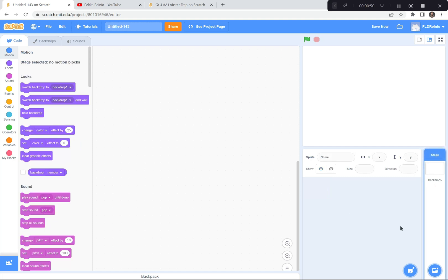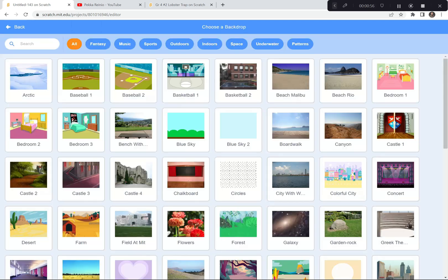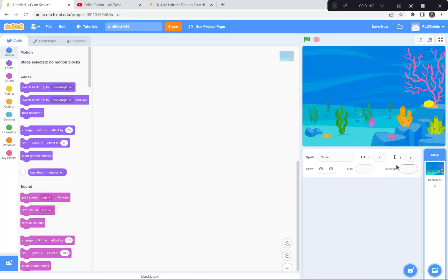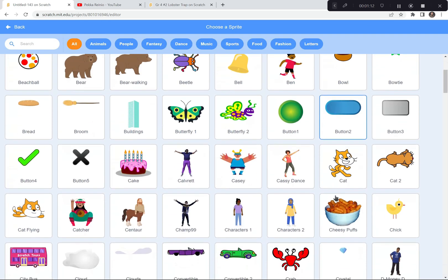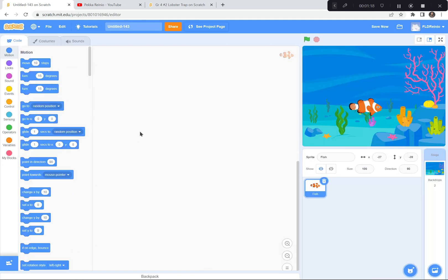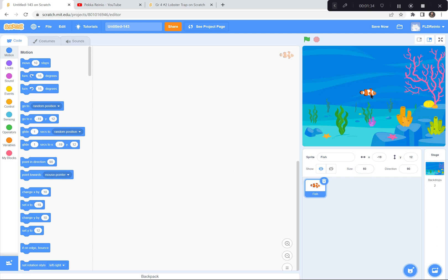I'm going to get an underwater backdrop for our game. I'll go down to the bottom corner and choose a backdrop. There are a few different underwater backdrops to choose from — I'm going to choose this one. Then I'm going to choose a fish sprite. I'll click choose a sprite and find a fish. I like this fish — there are different costumes, but I like the plain orange one because it looks like Nemo. This fish is awfully big — he's 100% right now — so I'm going to make him 50%. That's a perfect size.